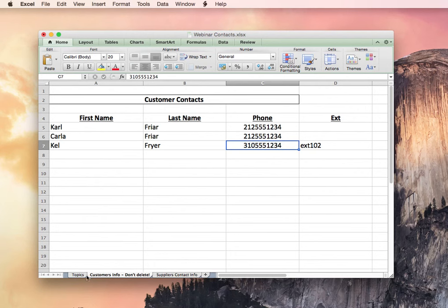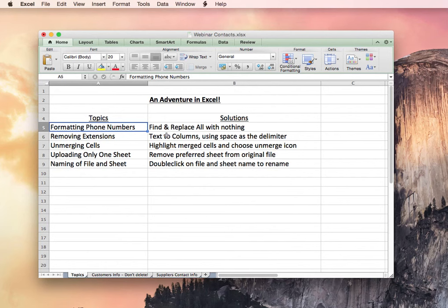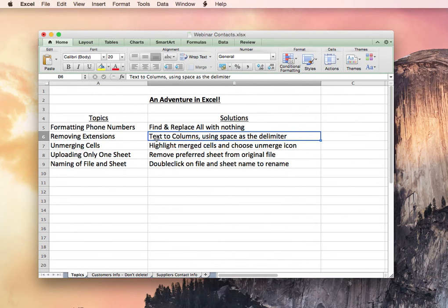So we've done the first few topics here, which is how to format your phone numbers by using the Find and Replace All function with nothing. You'll want to remove extensions by using the Text to Columns option under Data, using Space as the delimiter in this case.